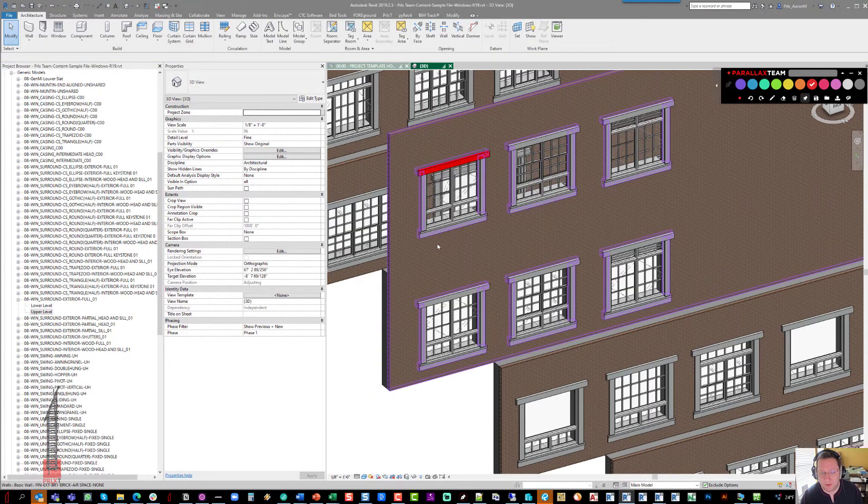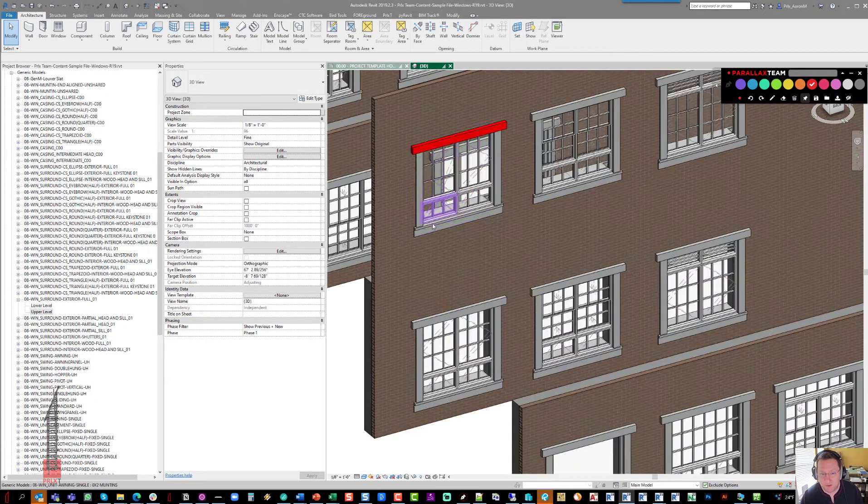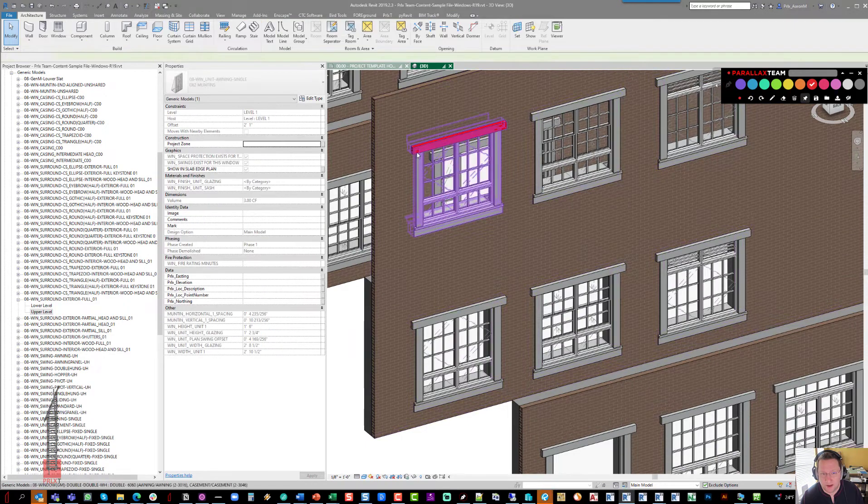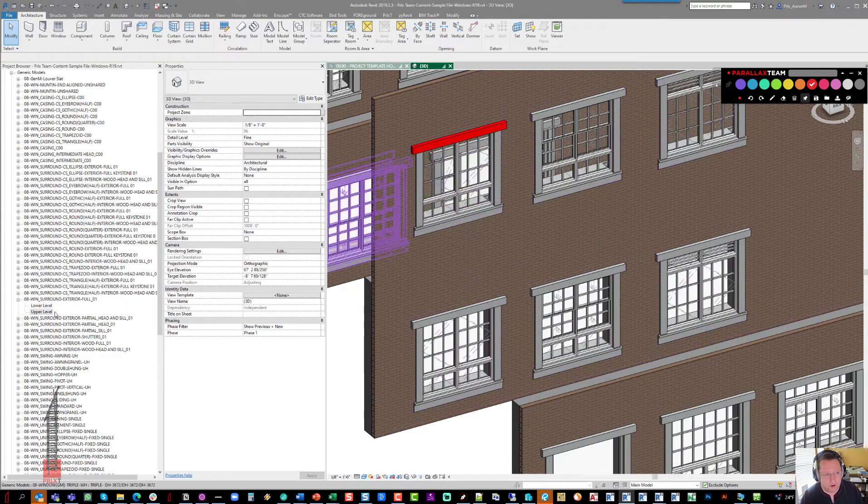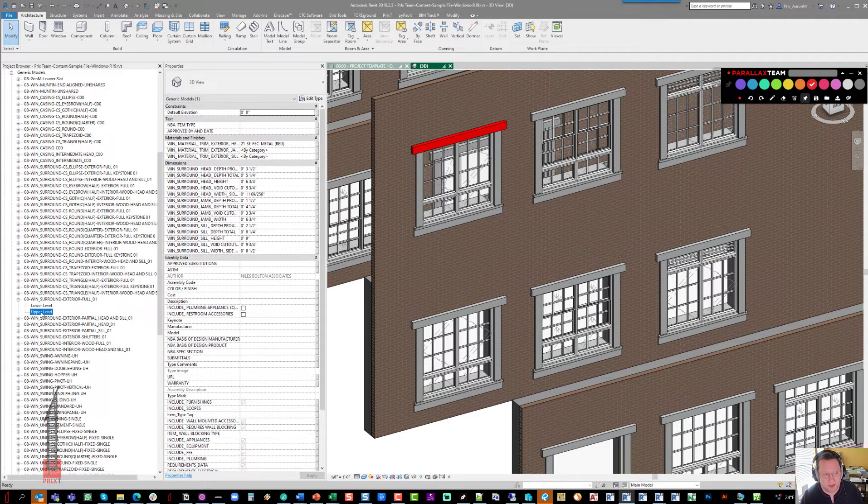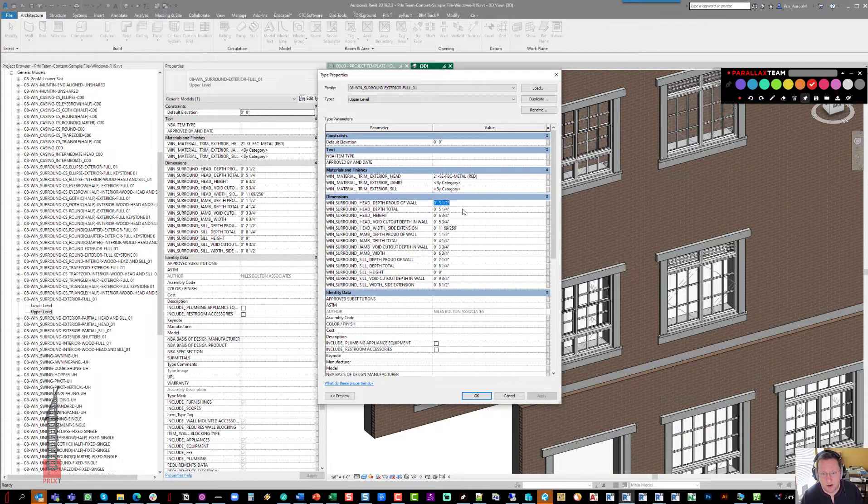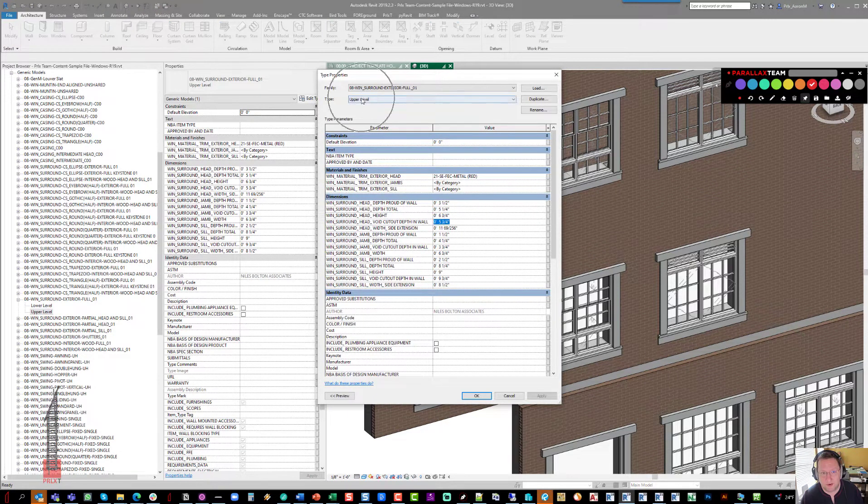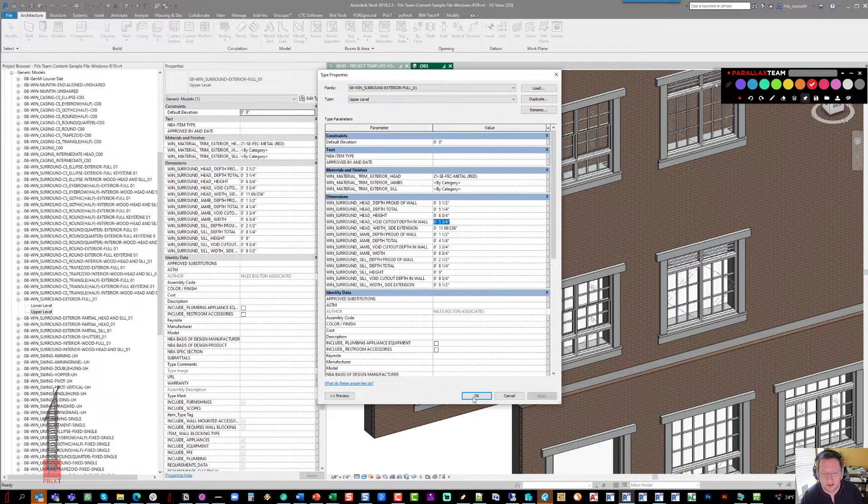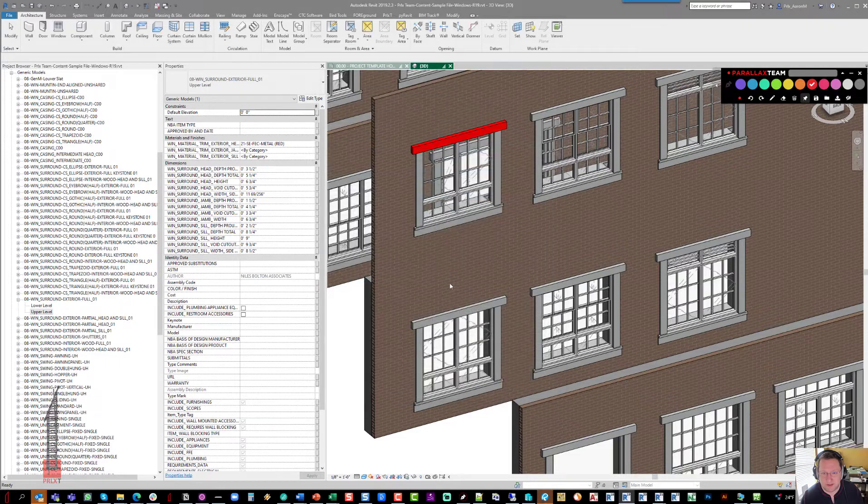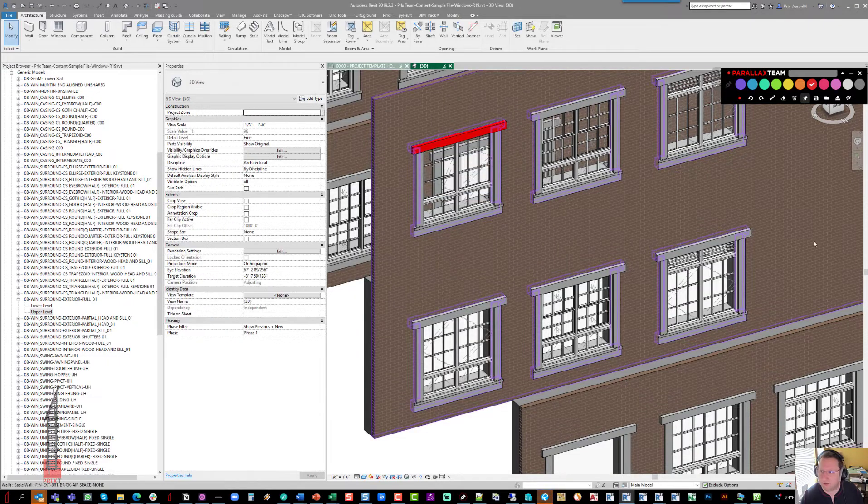The nice thing about this, by the way, is it also means if you wanted to, the upper trim and the lower trim can of course be completely different sizes because now all of these parameters can be different for upper level and lower level. Let me know if that doesn't help solving that issue.